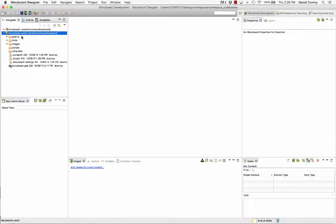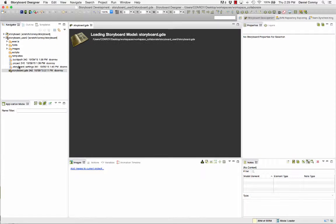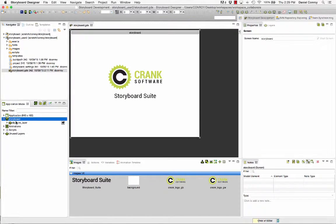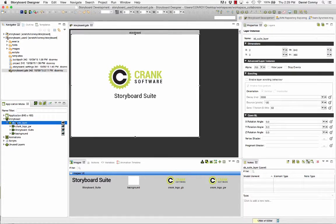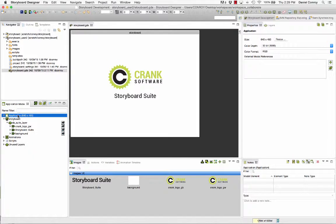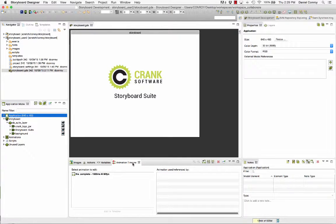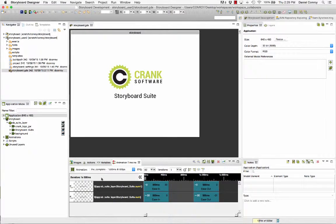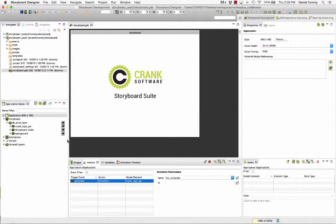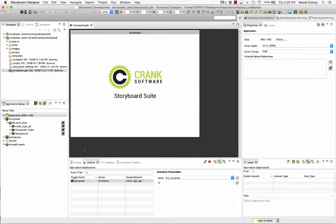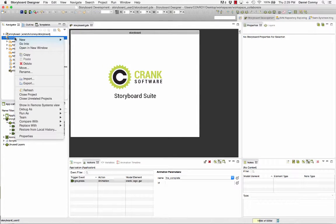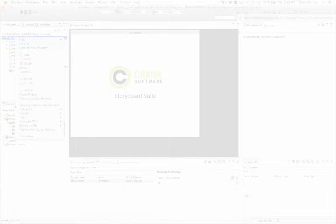For this scenario, we can think of this second project here in our workspace as a project that another user has been working with when they've added an animation and also committed their project to the repository. If I wanted to include these animations that were added by someone else but also want to keep my layout changes as well, I need to be able to compare content so I can pick and choose how the project moves forward.